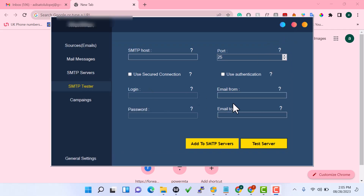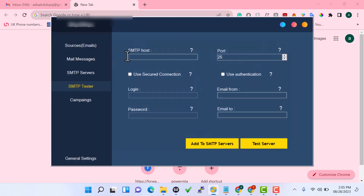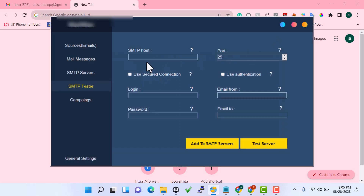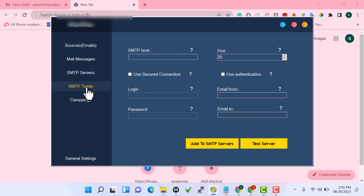After you have got your software, this is how the interface is going to look. It is very lightweight. It has a source email section where you upload your email list, an image entry area, an SMTP server section that shows the list of SMTPs you've added, and an SMTP test option where you can connect and test your SMTP to check if it is working.